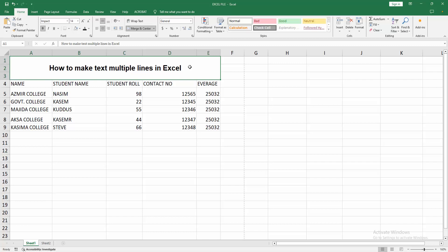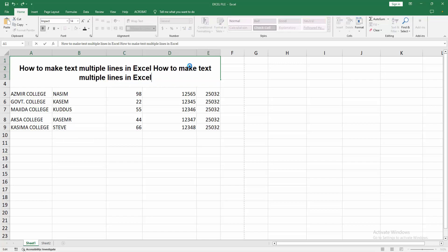Now I want to make text multiple lines. At first, double click on the cell, then write anything. Now we want to write text on multiple lines.